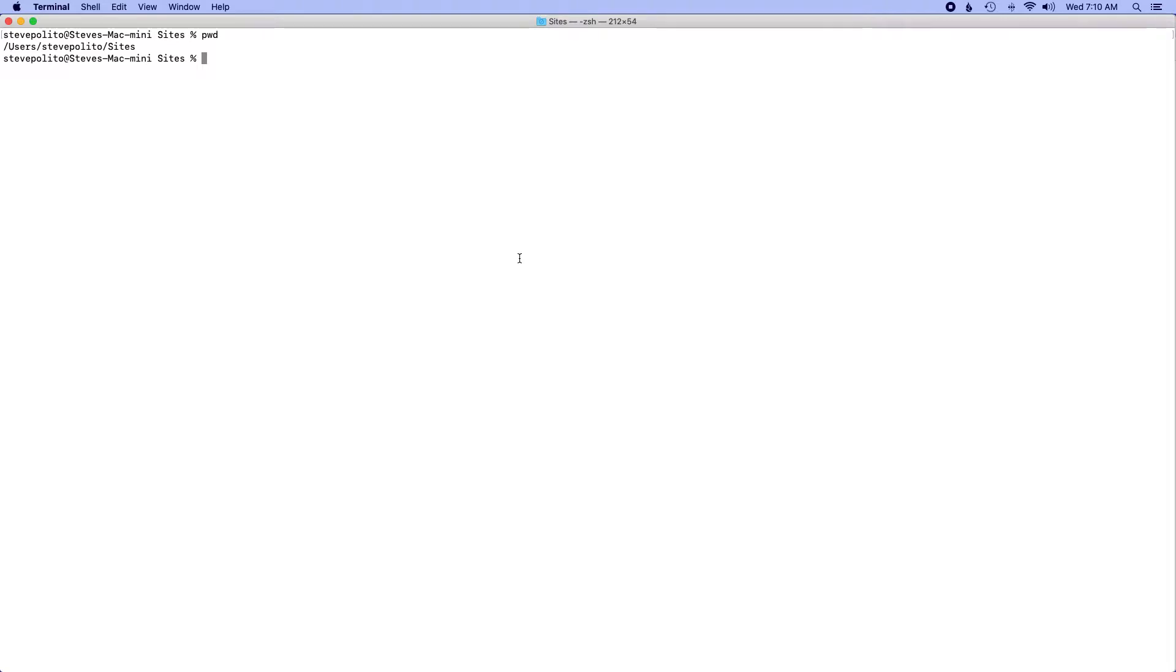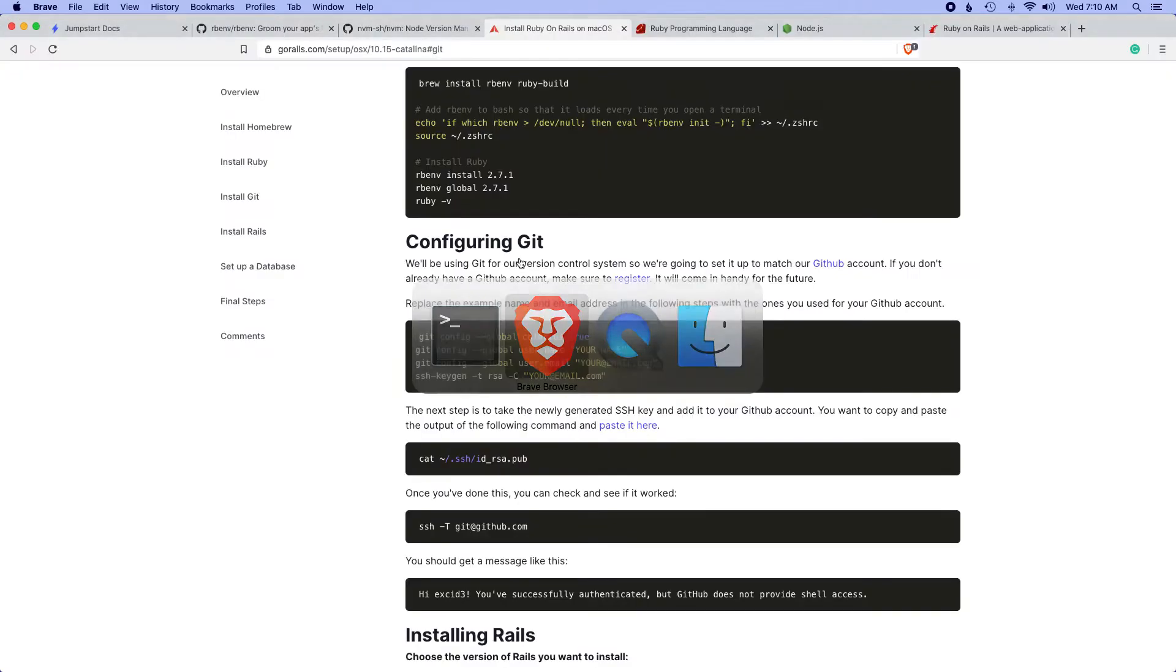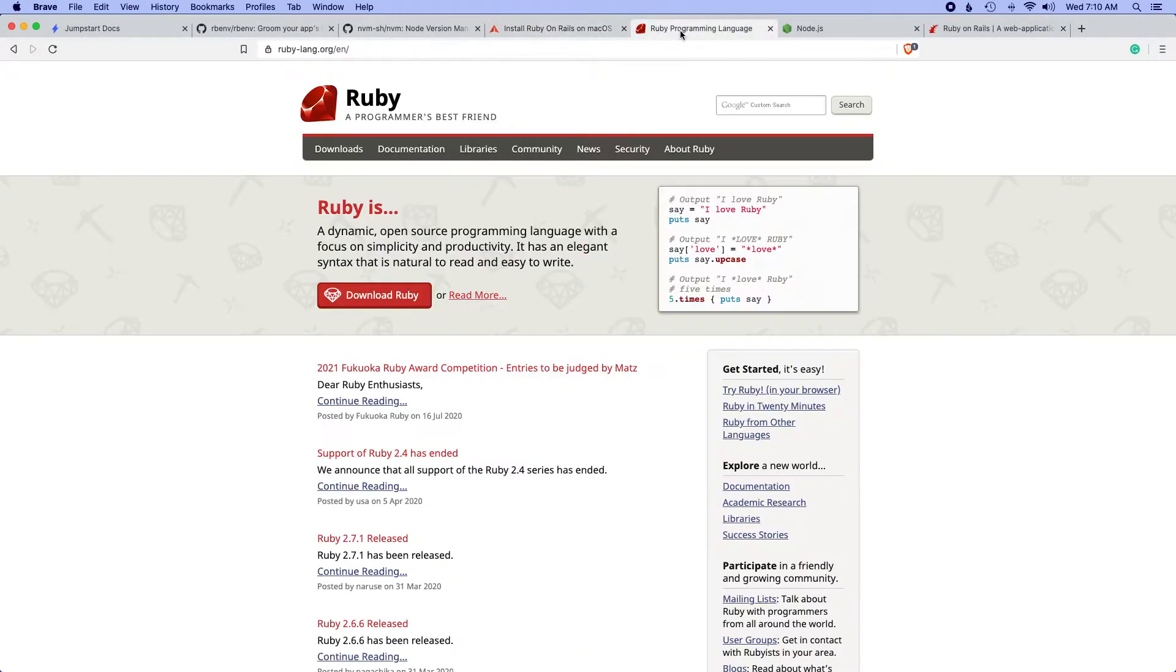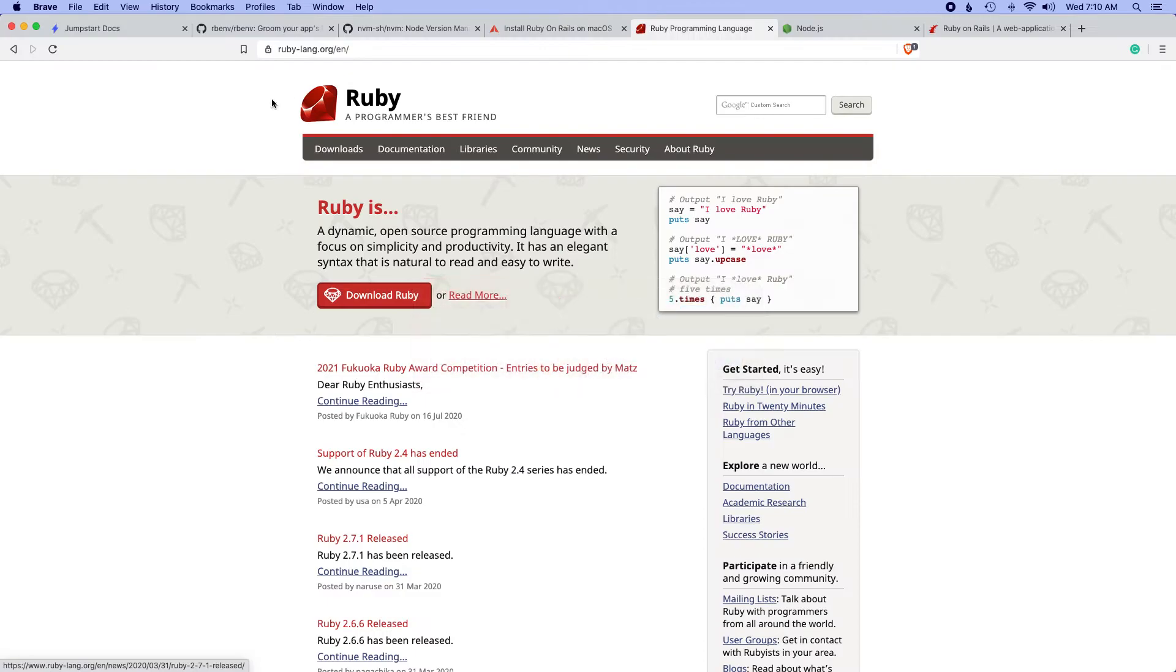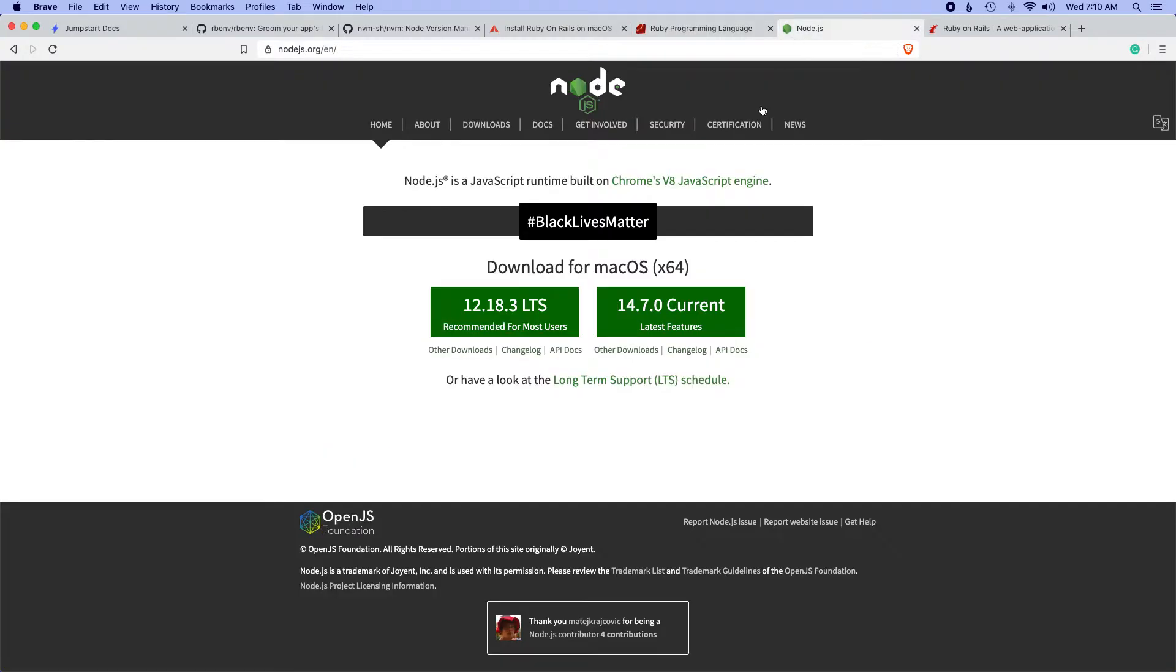Now to make sure I'm running the latest version of Ruby which as of this date is 2.7.1, I'm just going to run ruby -v and I can see that I'm using the latest version here. I also want to make sure I'm using the latest version of Node which is 12.18.3.